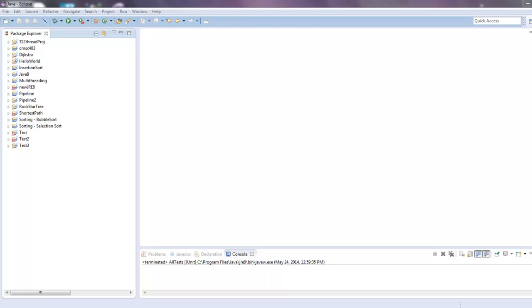Hello guys, this is Mike from mcprogramming.org. I just wanted to go over a little random video in Java — it's how to set up a basic JUnit test case.